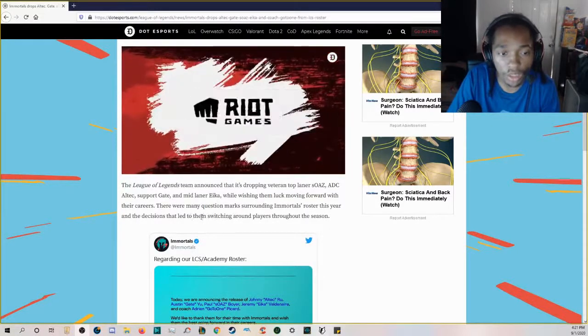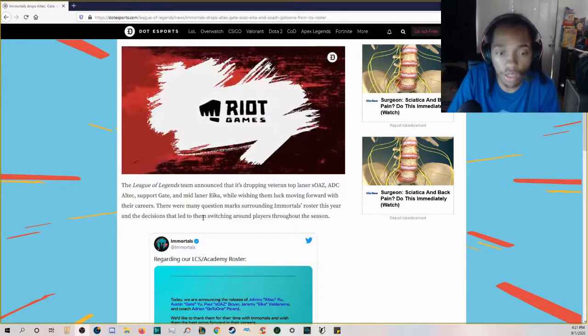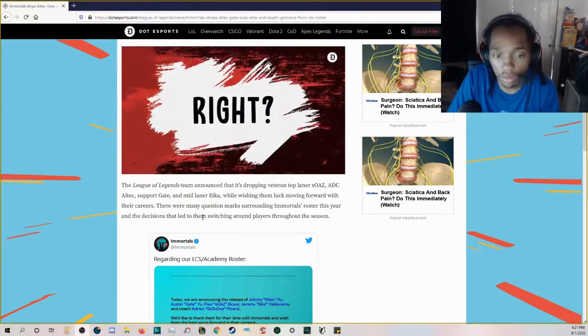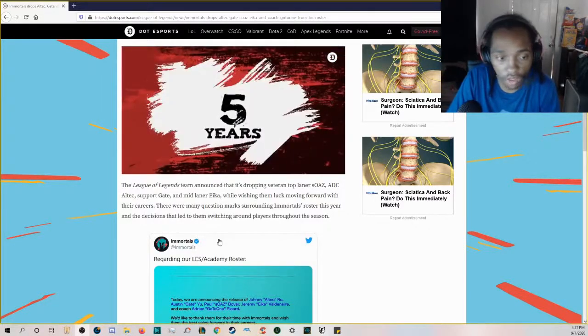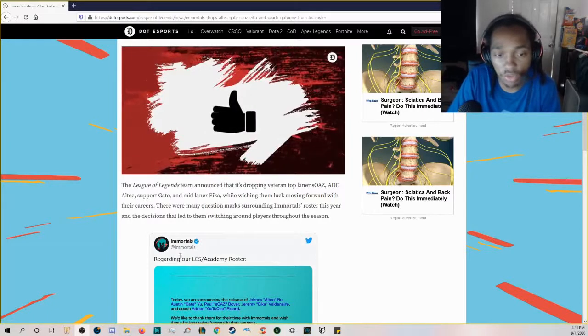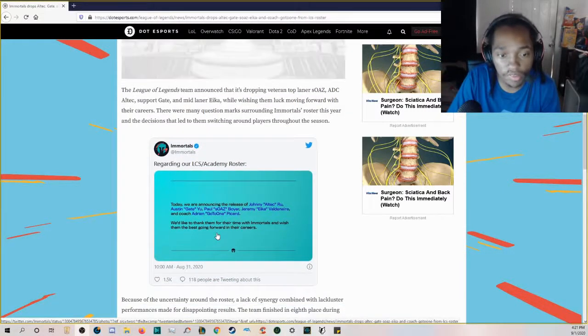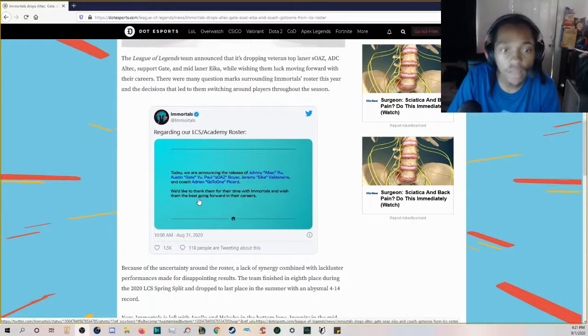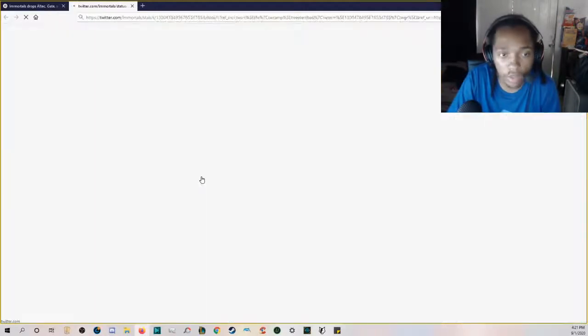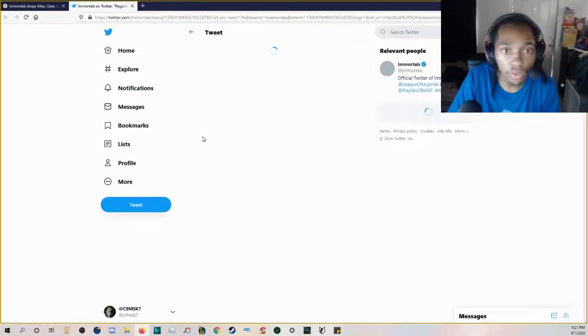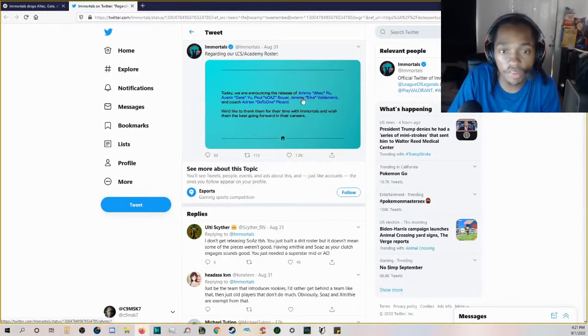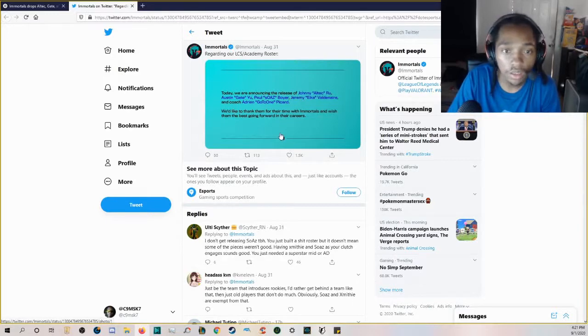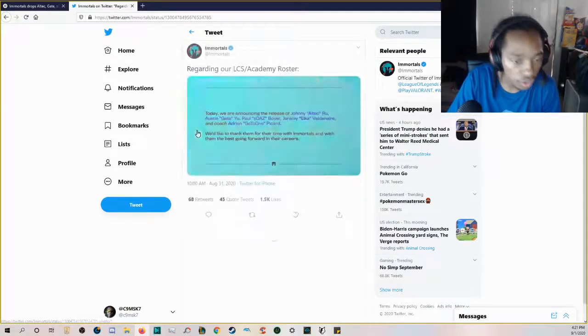There were many questions surrounding Immortals' roster this year and the decisions that led them to switching around players throughout the season. They put out a tweet on their official Twitter announcing the release of Altec, sOAZ, Eika, and Gate.